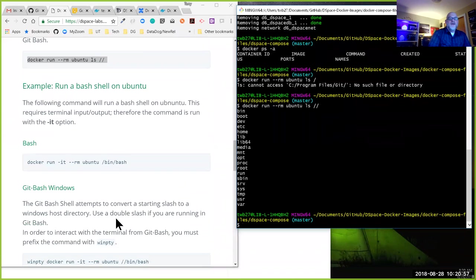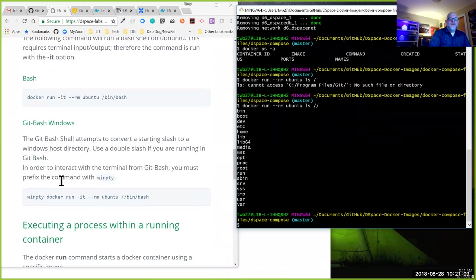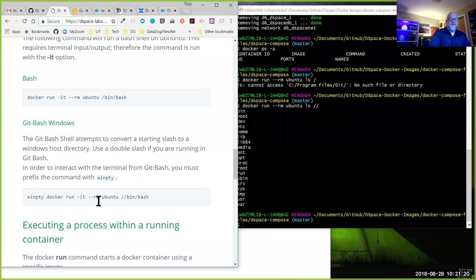What we did is start an Ubuntu image and issue a command within it. Rather than running just a command like `ls`, we can also launch a bash shell within our Linux image. Because I'm running from Windows and need terminal output, I have to prefix the command with `winpty`, and I'll run `/bin/bash` within the image.